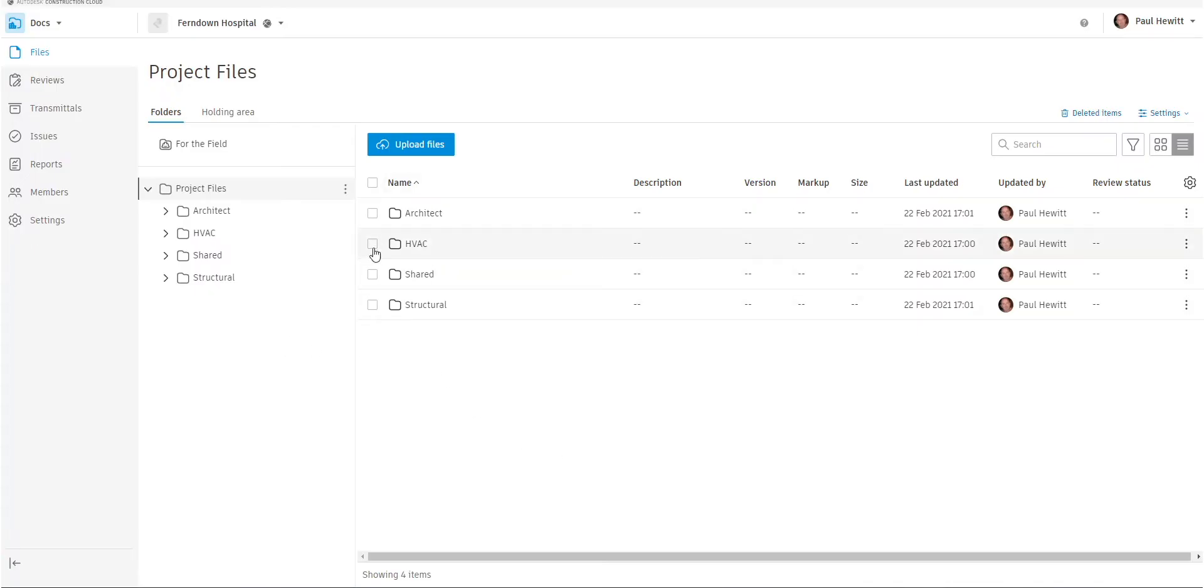Hello, today we're going to have a look at the Autodesk Construction Cloud and Autodesk Docs and have a look at the review option.